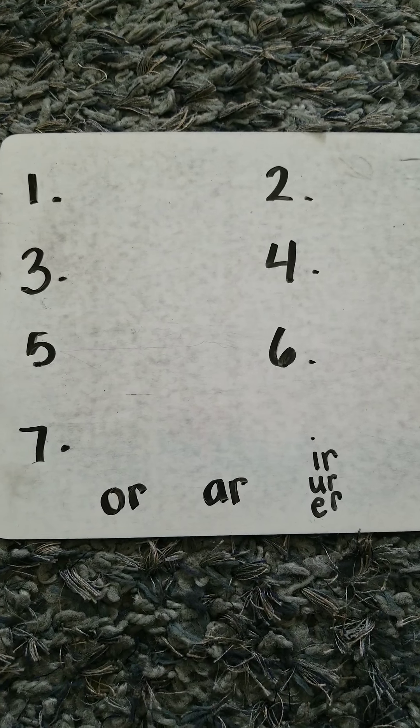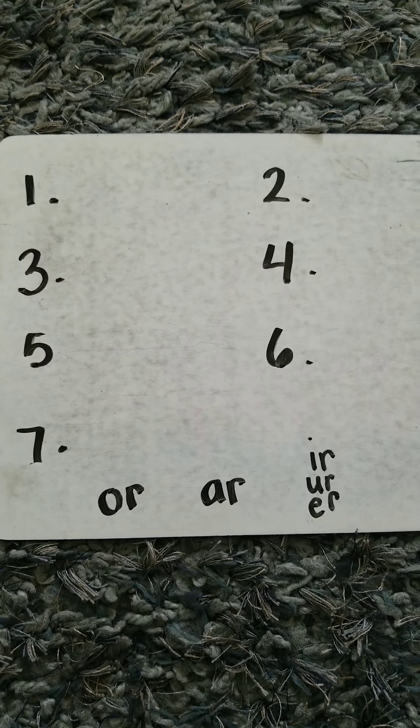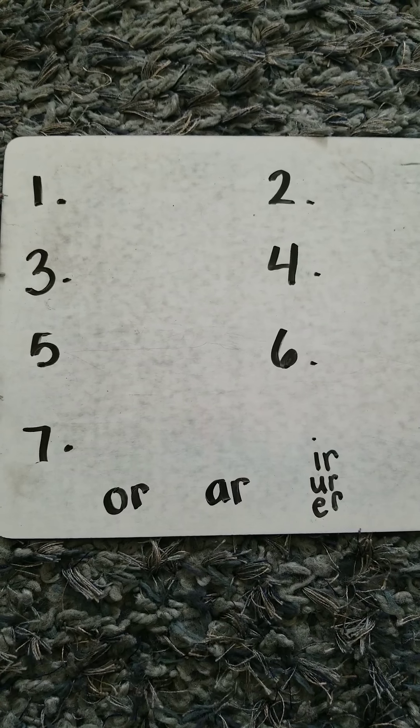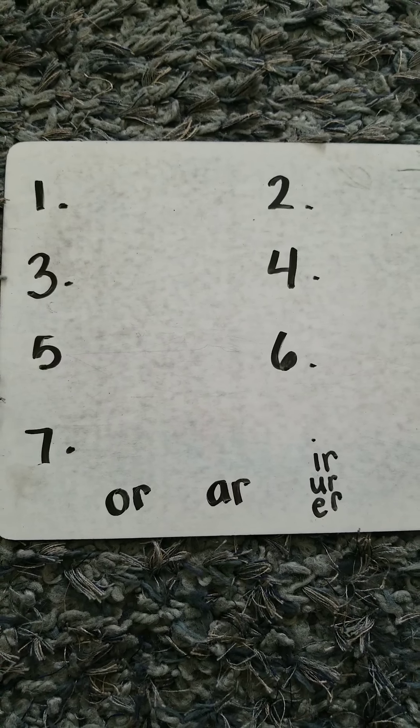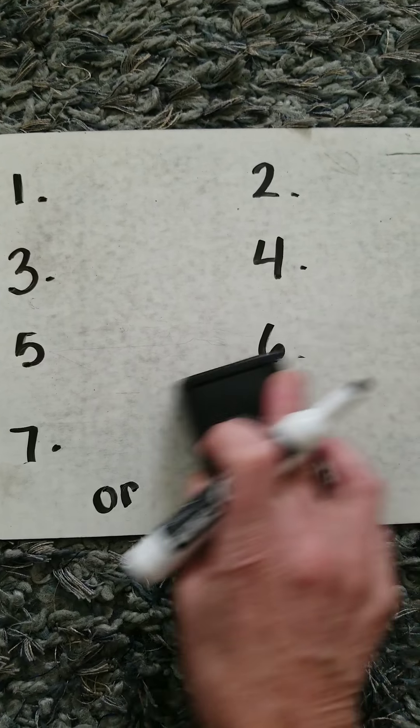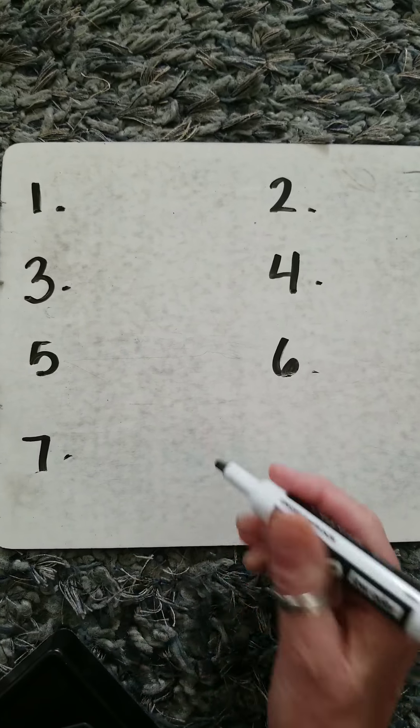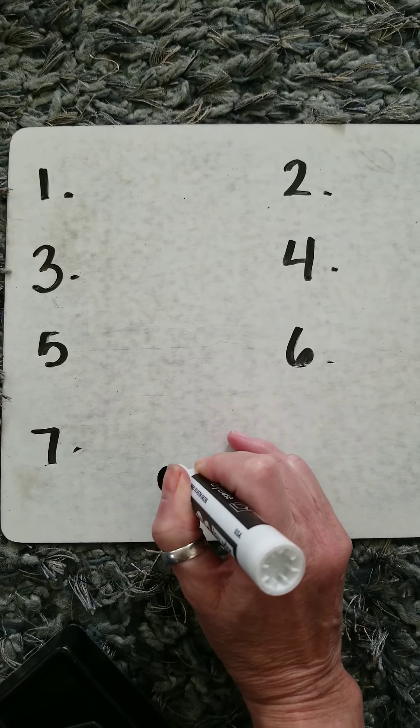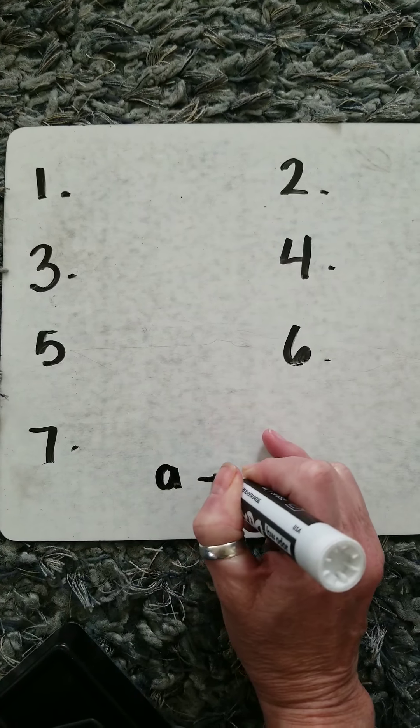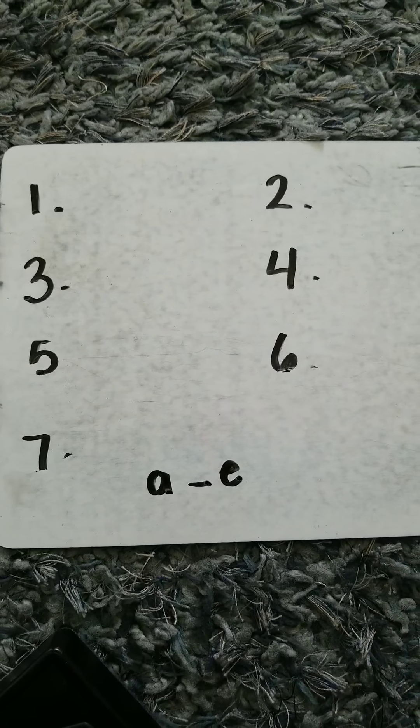Word number three, say save. S-A-V-E. Question: which A do you want to use? A blank E for save.